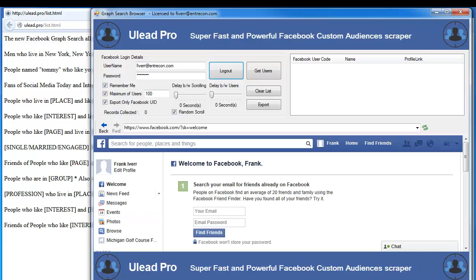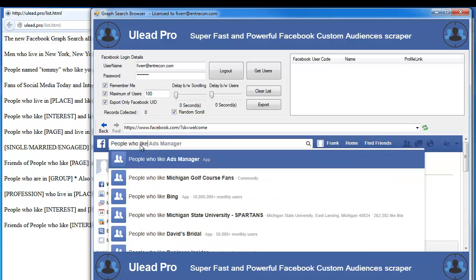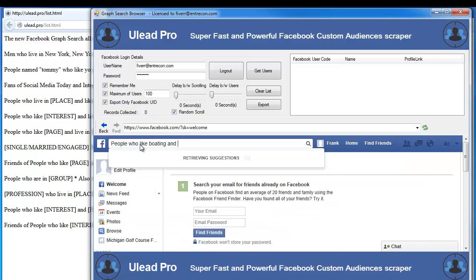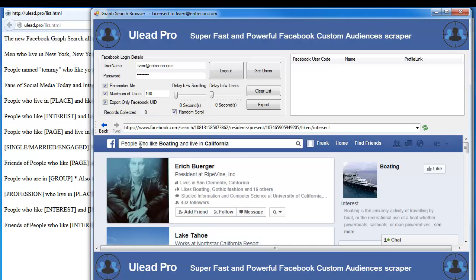Let's go ahead and switch over to ULead Pro — I'm already logged in. We're going to search for people who like boating and live in California. We'll go ahead and do that search, and it's going to conduct that search and return a lot of people matching that criteria.